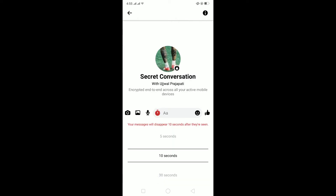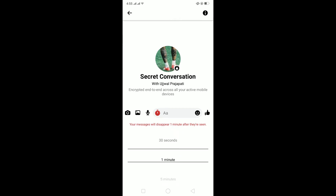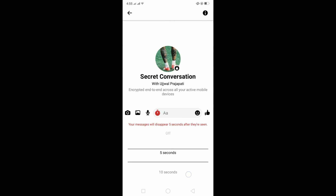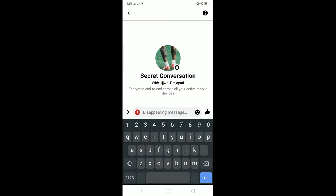Once you're in the secret conversation, you can see the timer icon. Click on the timer and choose how long after the other person sees it before your message gets deleted. You can turn it off so the message won't disappear, or choose 5 seconds, 10 seconds, 30 seconds, or one minute — whichever you prefer.